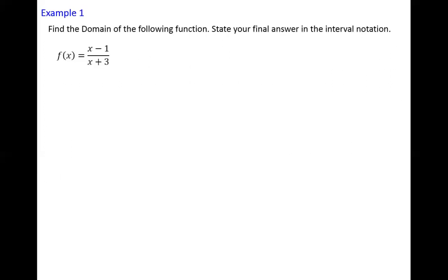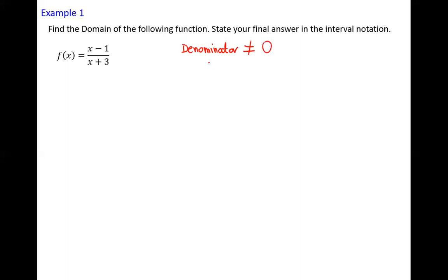Let's practice. Example number one: find the domain of the following function and state your final answer in interval notation. The function is the rational function f(x) equals x minus 1 all over x plus 3. We see the denominator and the numerator. We have no problem with the numerator — we may have negative numbers or zero, that's not a problem. We really have to look at the denominator: x plus 3 cannot be zero. Solving, I subtract 3 from both sides, and the number I will leave outside the domain is negative 3.